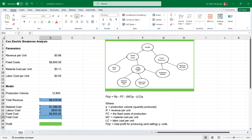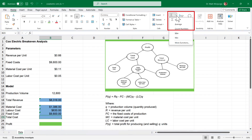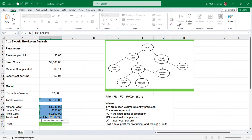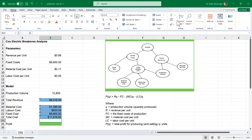Next, we want a subtotal for our production costs. Click on cell B23, then select the sum symbol in the editing group in the ribbon, or type the equal sign followed by the word SUM and then an opening parenthesis. The auto sum button will automatically select the material, labor, and fixed cost cells B20 through B22, which are the ones we want. Press enter or return, and my total costs are $11,616.